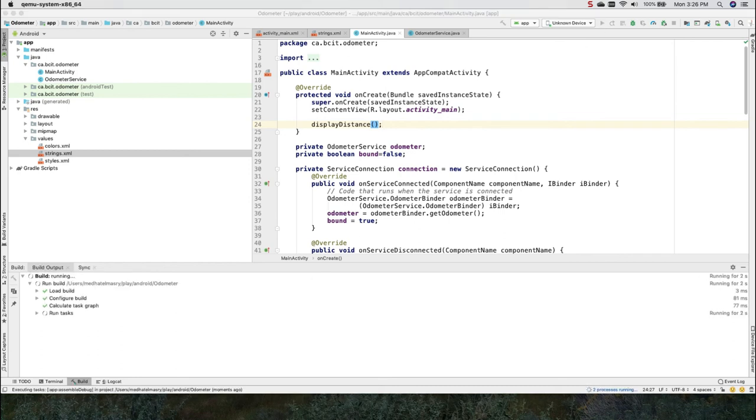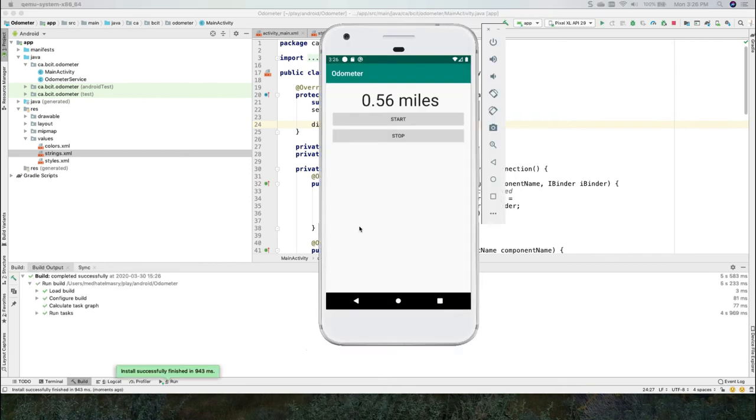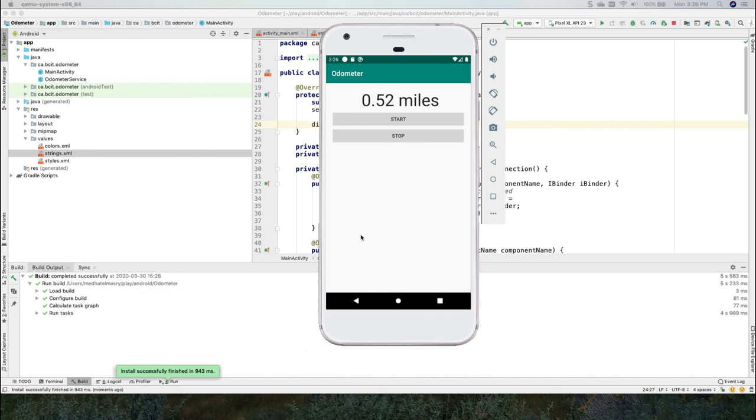I'll start my app. And here it is. You can see that this mileage is coming from my service. And it's being called every 1000 milliseconds.